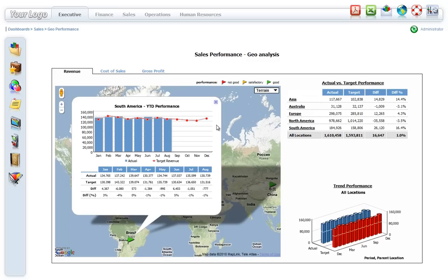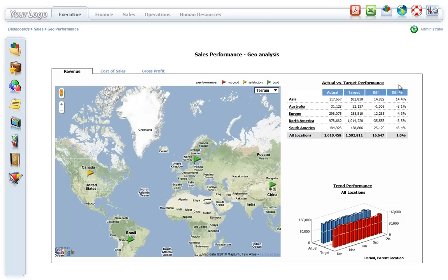Different sub-reports for each location are easily customized to best represent the business requirements. Cross-tabs, charts, and other types of reports can be linked together with Google Maps.